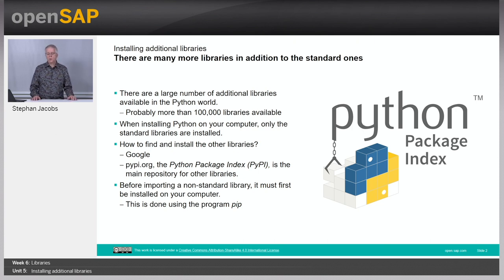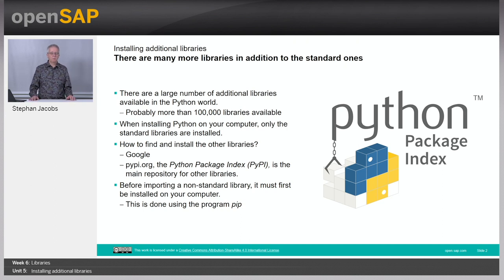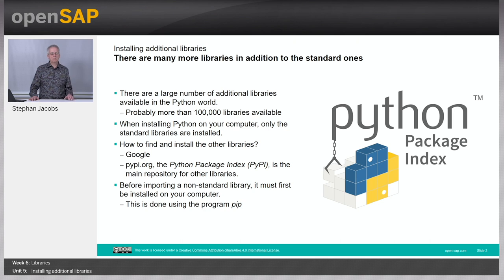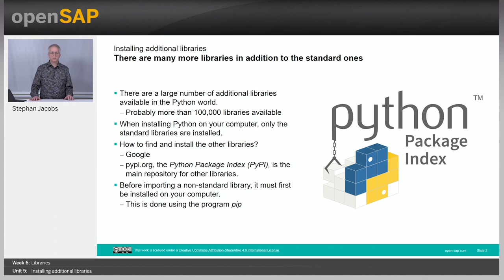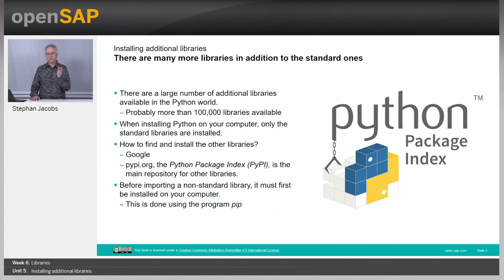Of course one possibility is always to Google. If you have a certain problem, for example you would like to do things with World Wide Web and Python, then maybe you simply start googling for Python library World Wide Web.